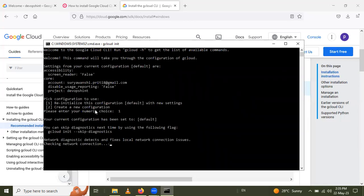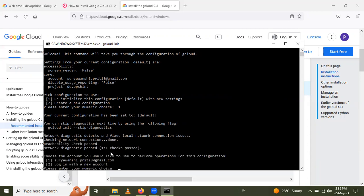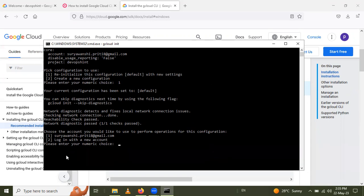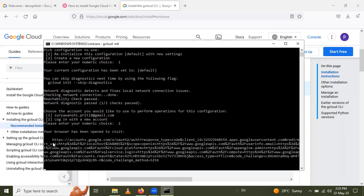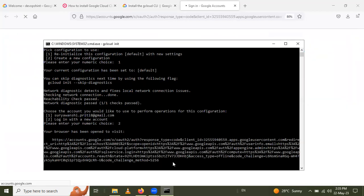Network diagnostics will detect and fix local network connection issues. It checks the network connection for a moment. Now you can choose the account to use for operations. Click on the second option to log in with a new account.